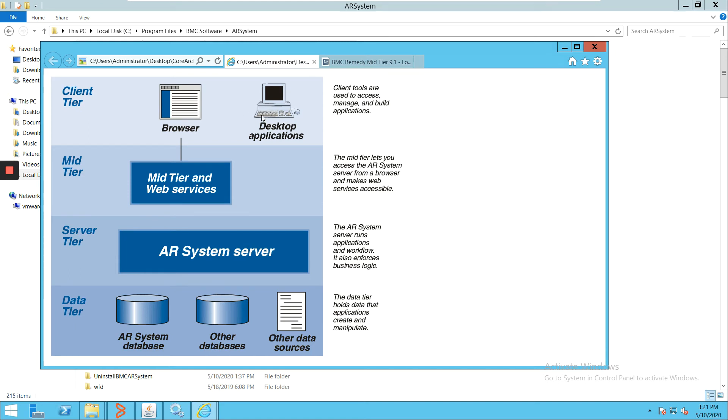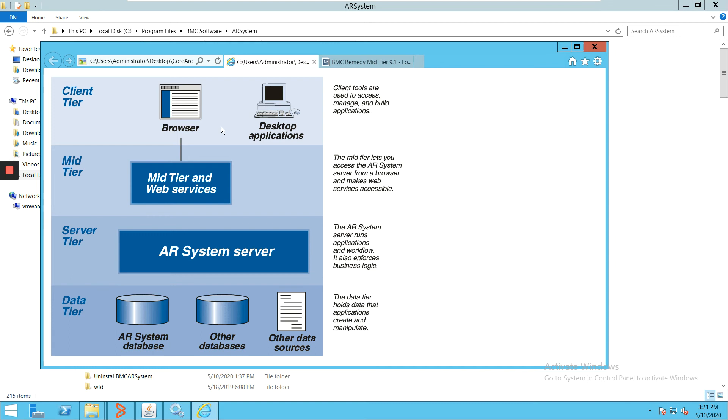The other part of this is the client applications. In earlier days, we used to have these desktop applications like User Tool, Import Tool, or Developer Studio Tool. But now, going forward in the latest versions of Remedy, we have changed some of them.